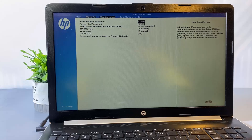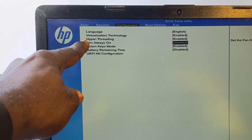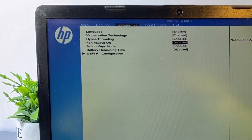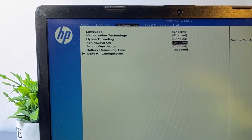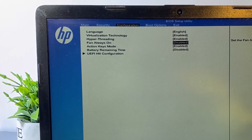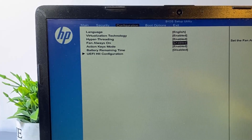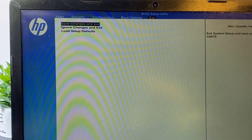Use the arrow key to move to the Configuration tab. Then scroll down to the Fan Always On option. In my case, this option is currently disabled — if this option is disabled, it can cause that fan error message during startup. If yours is disabled, go ahead and enable this option. After enabling it, go to the Exit option using the arrow key, then press Enter to save the changes and exit.